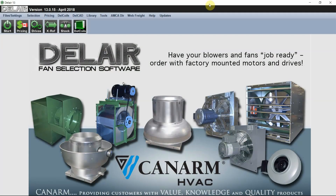Welcome to our Dell Air tutorial. This is the fan selection software for K&R and HVAC products. I'll walk you through some of the key aspects of the software like menu items, selecting a fan and accessories, and generating submittals.